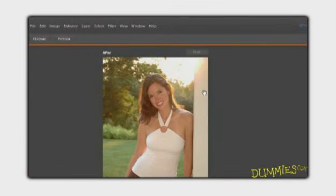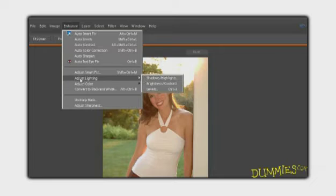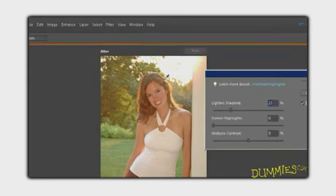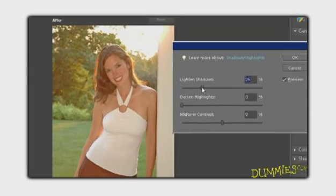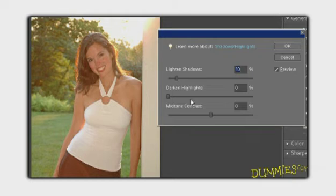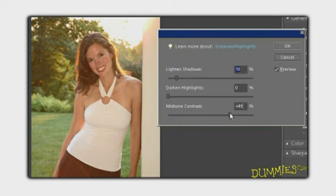The Shadows Highlights adjustment works well with backlit images, which are images shot with light coming from the back. Plus, this adjustment does a good job of correcting harsh shadows in images that were shot in bright, mid-day light coming from above.